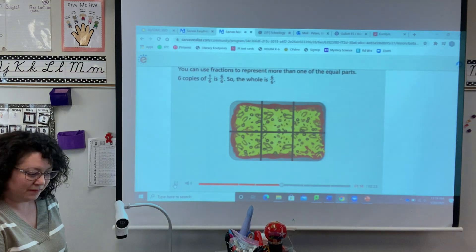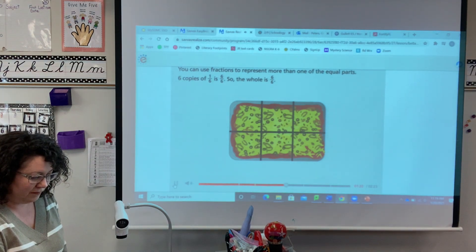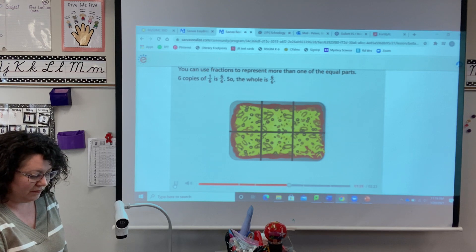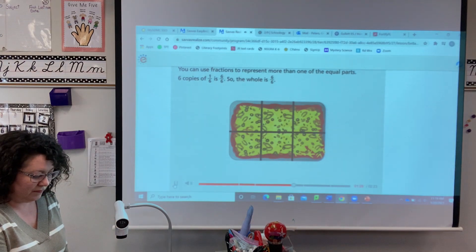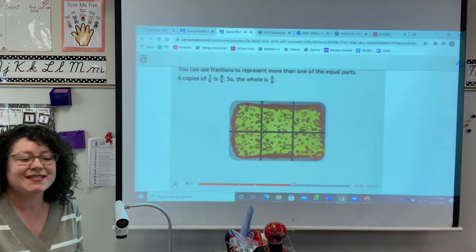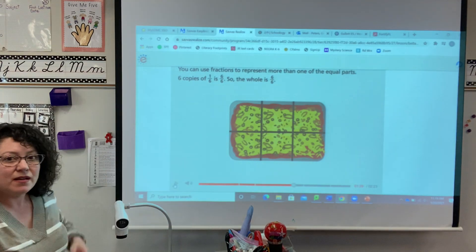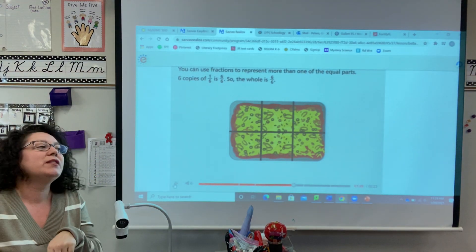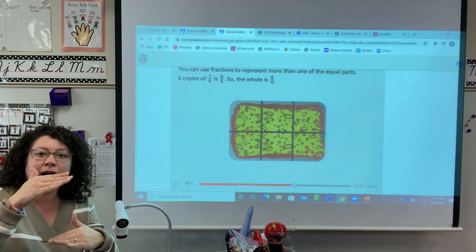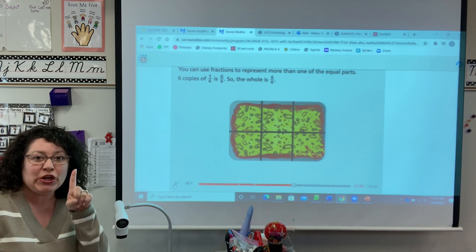You can use fractions to represent more than one of the equal parts. Six copies of one-sixth is six-sixths, so the whole is six-sixths. Six pieces all together: six-sixths equals one whole. So if your numerator and your denominator are the same number, it's always going to be one whole shape. The unit fraction is one-sixth.